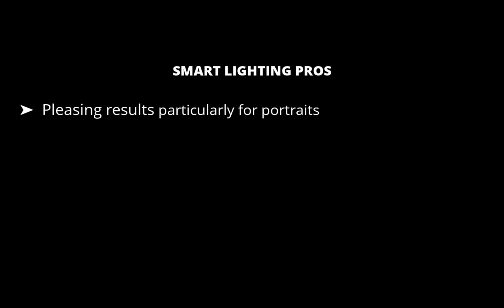Second pro is it works fast. Smart Lighting doesn't seem to rely heavily on AI so you don't experience the lag and slow processing of newer AI-based solutions.